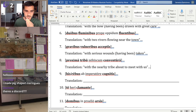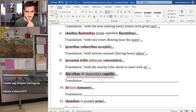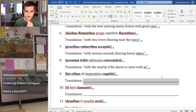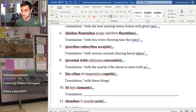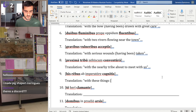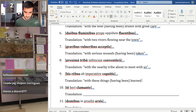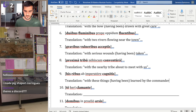Number nine I took straight from Caesar, because he uses this one a lot: 'his rebus' — those are things — 'with these things.' 'Cognosco' means to learn or to discover, so 'with these things having been learned' — by the commander, 'ab imperatore.'